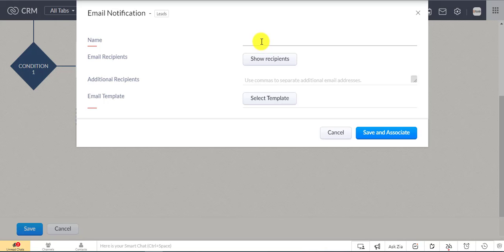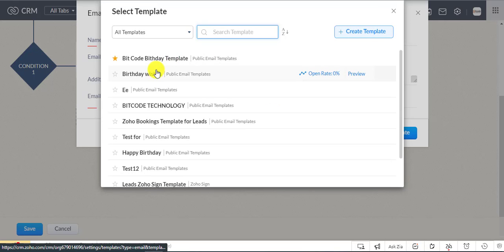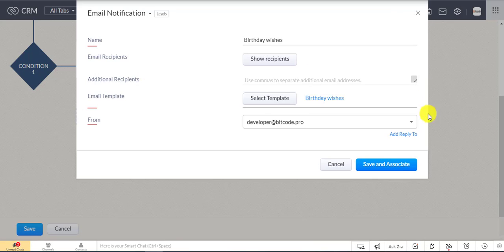Now put the name for the name field of your choice and use the birthday template that you created before and save the workflow.